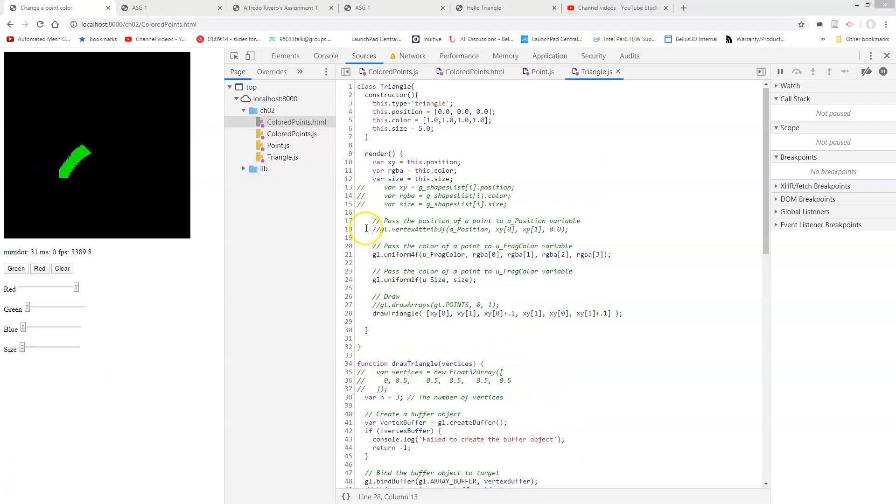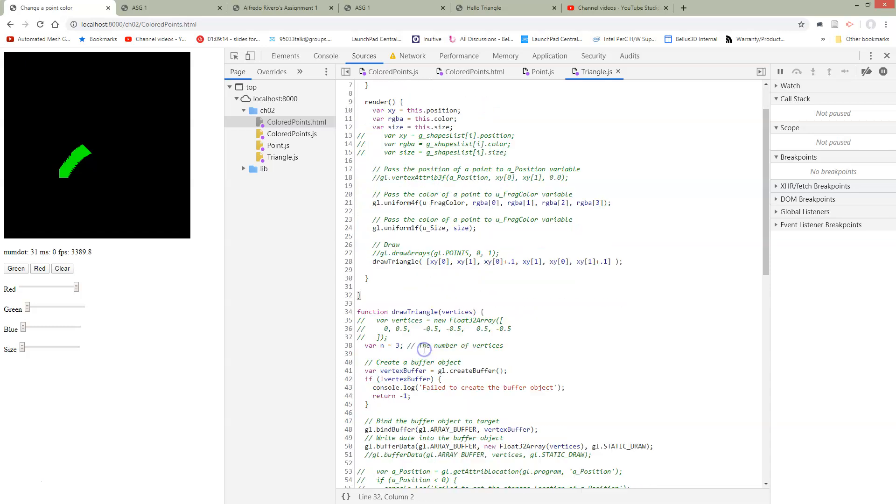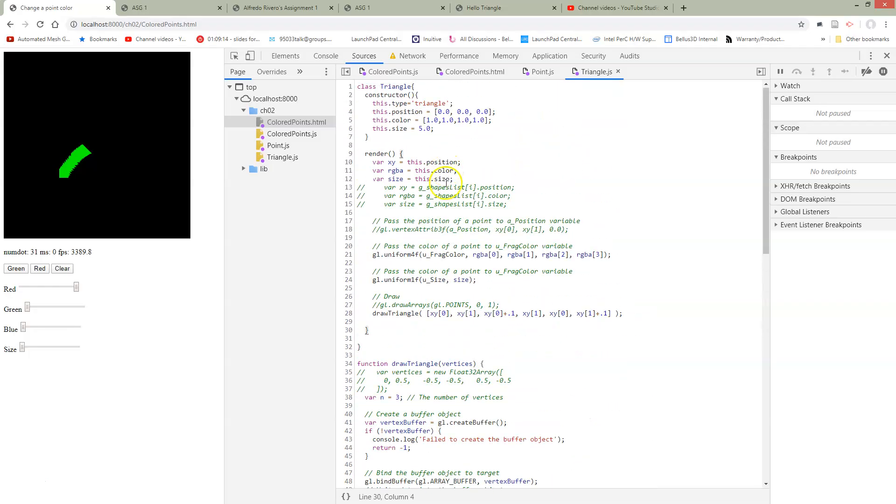Next, we're going to cut out a couple lines we don't need. So in our point, we were passing the data that we were going to use at a point using vertex attribute. But remember, inside draw triangle, we're instead using vertex attribute pointer to pass a whole array of information. So I've just commented that out because we're not using it anymore. We still need to pass the color and the size, so we're keeping that.